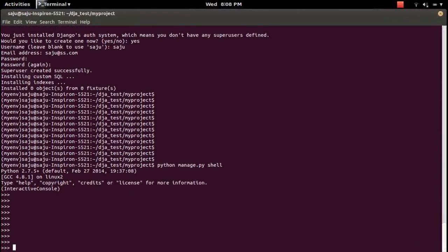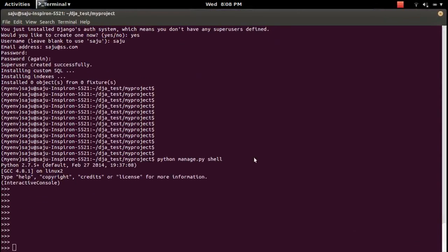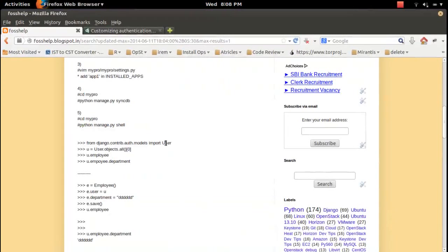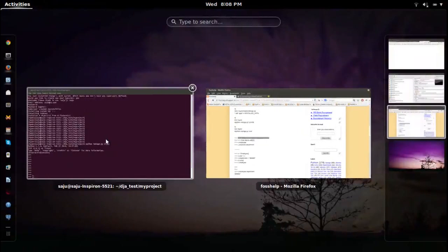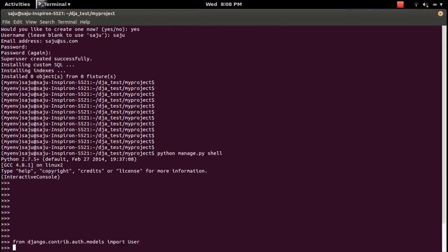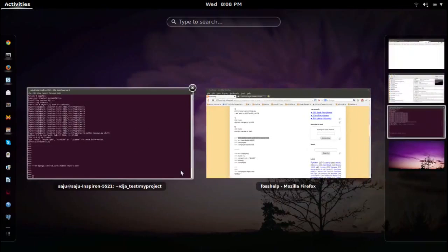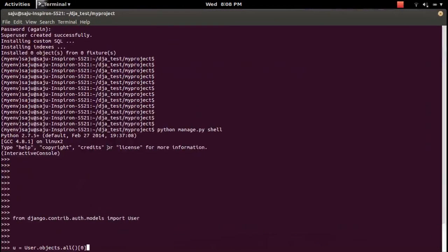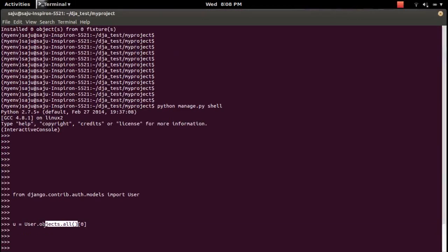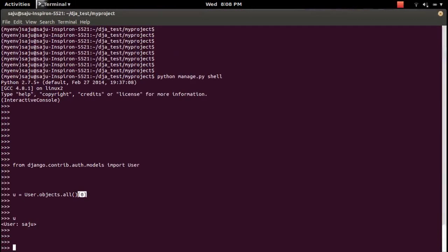Now I'm in the shell. Import the default Django User model, then query one user from that model. This queries all users and returns the first one. The user returned is 'saju'.